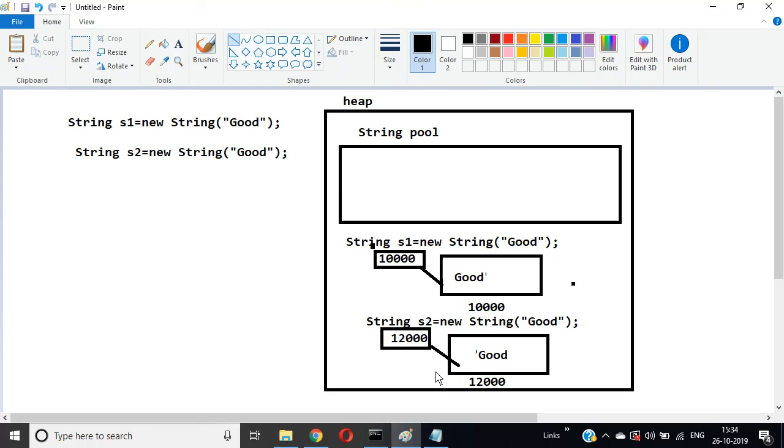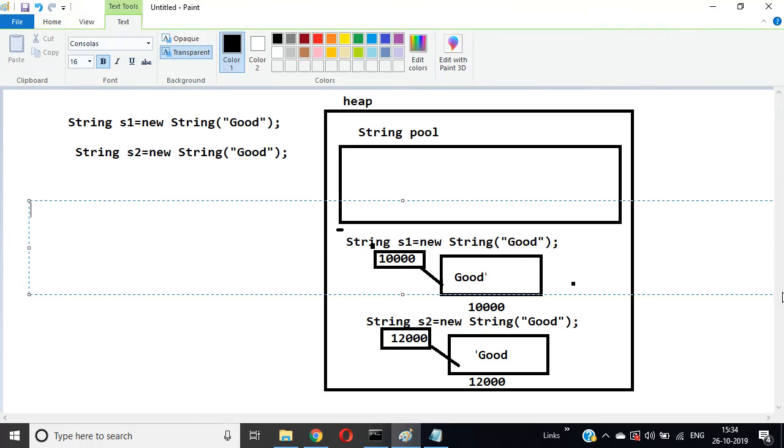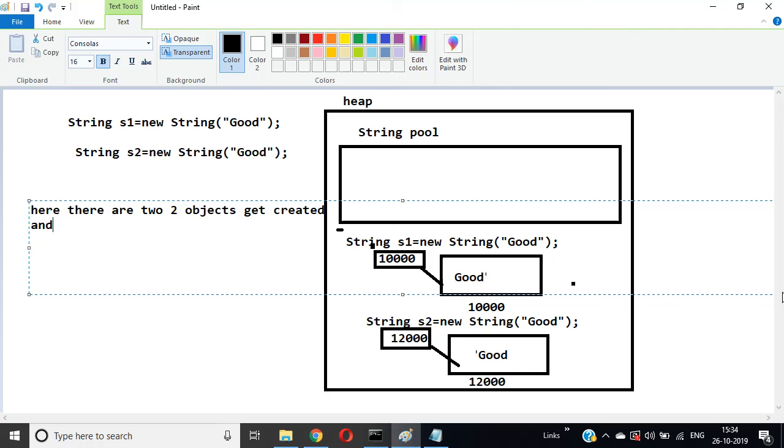So there are two objects that get created and both are stored in heap memory.